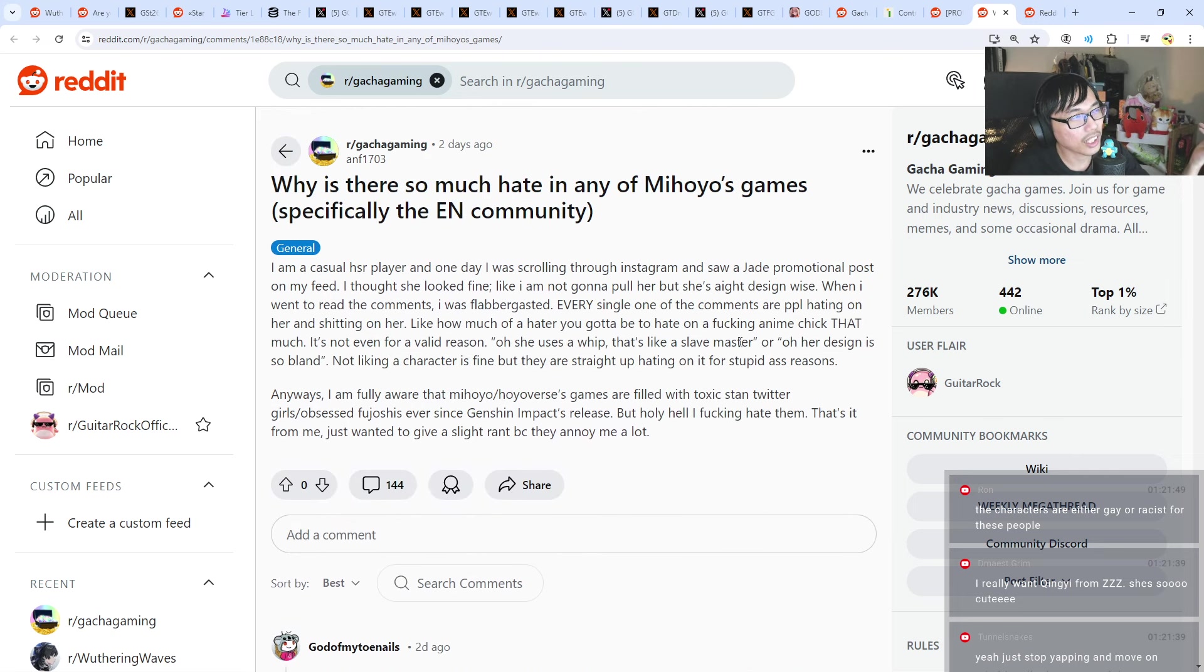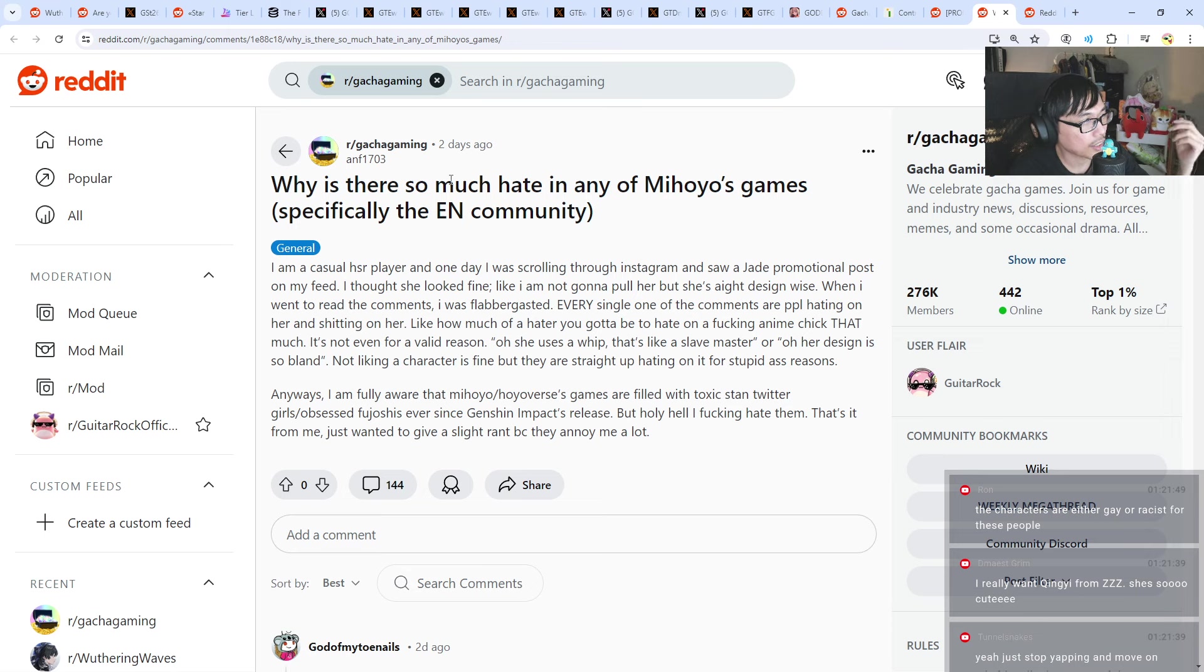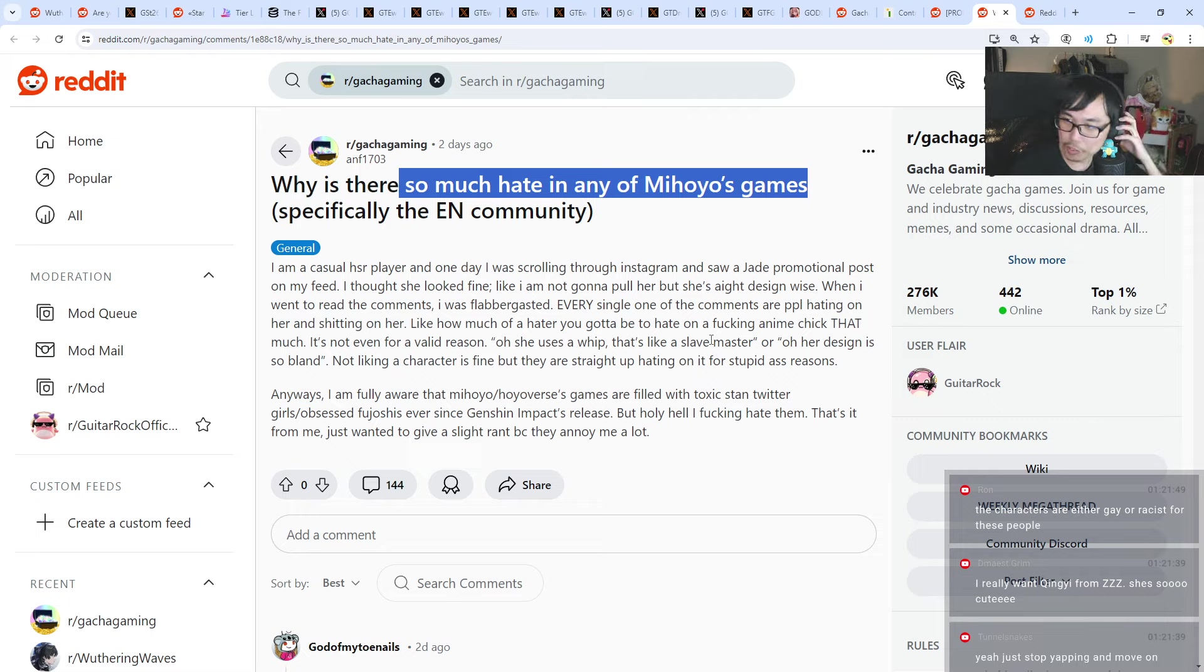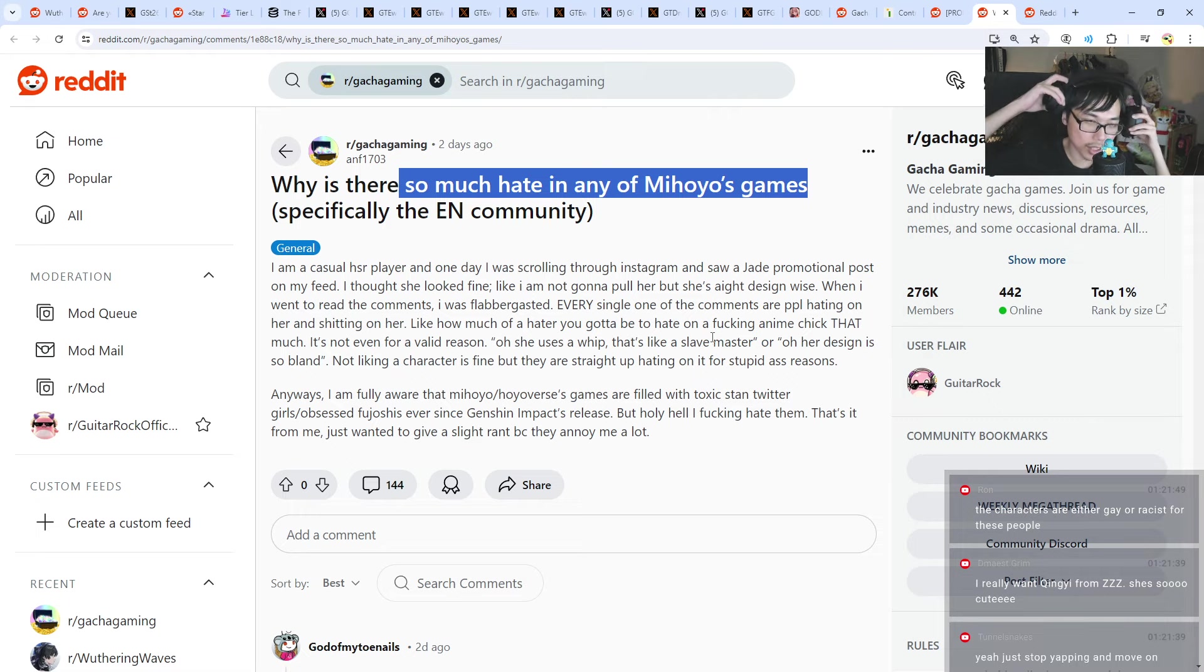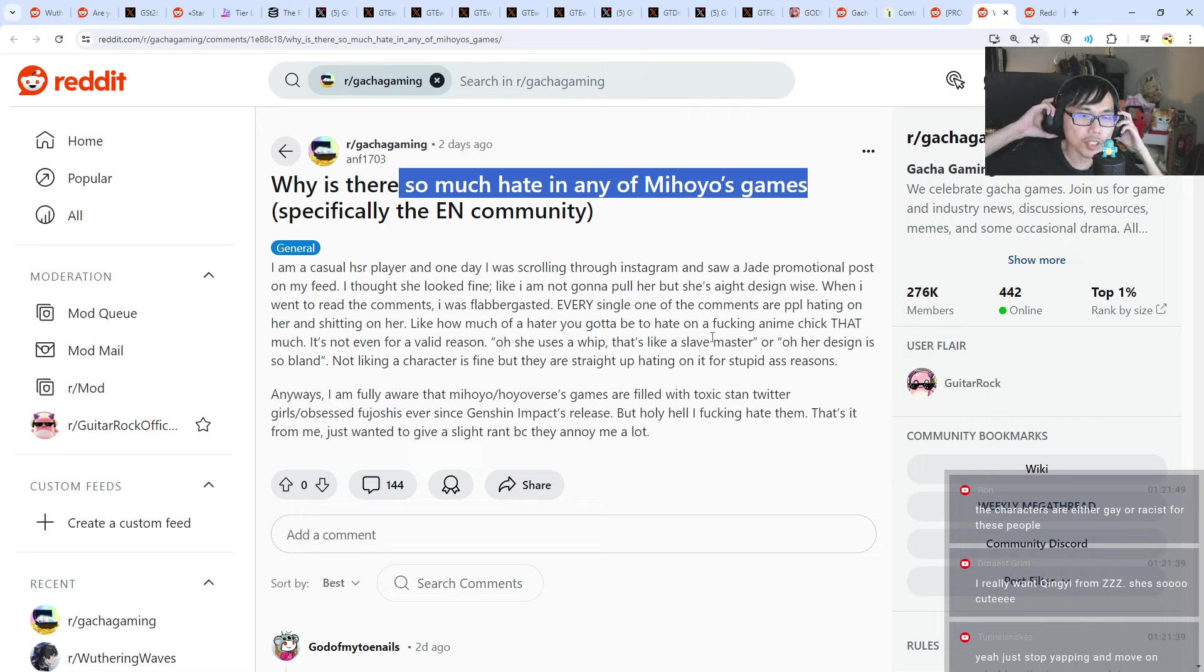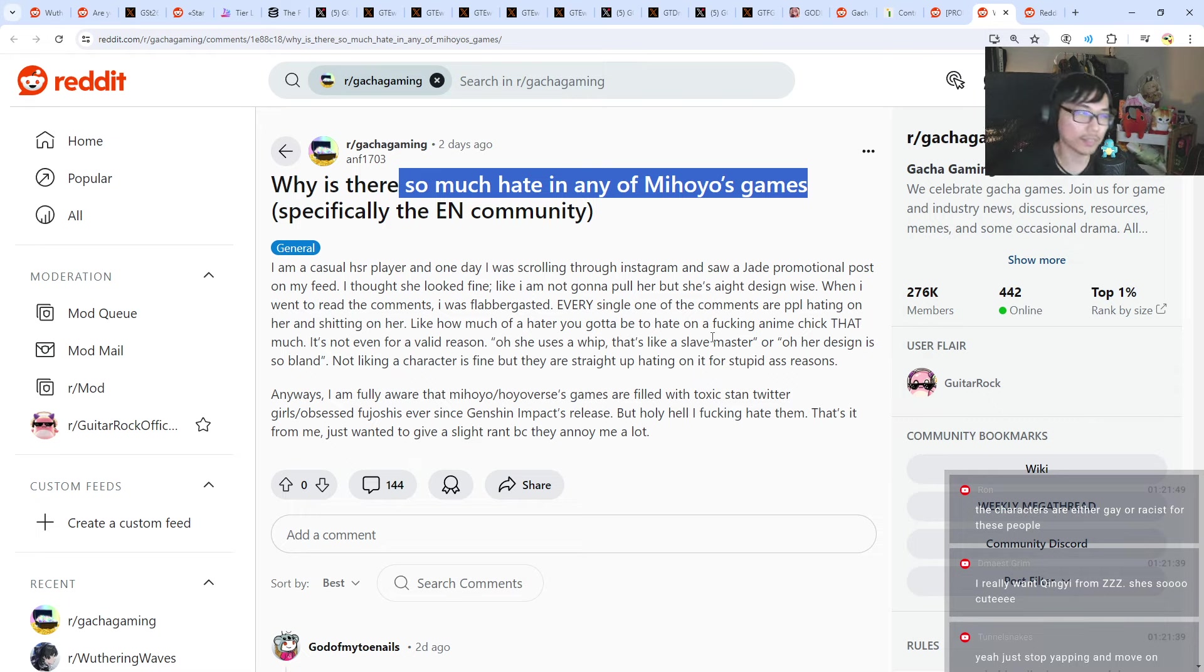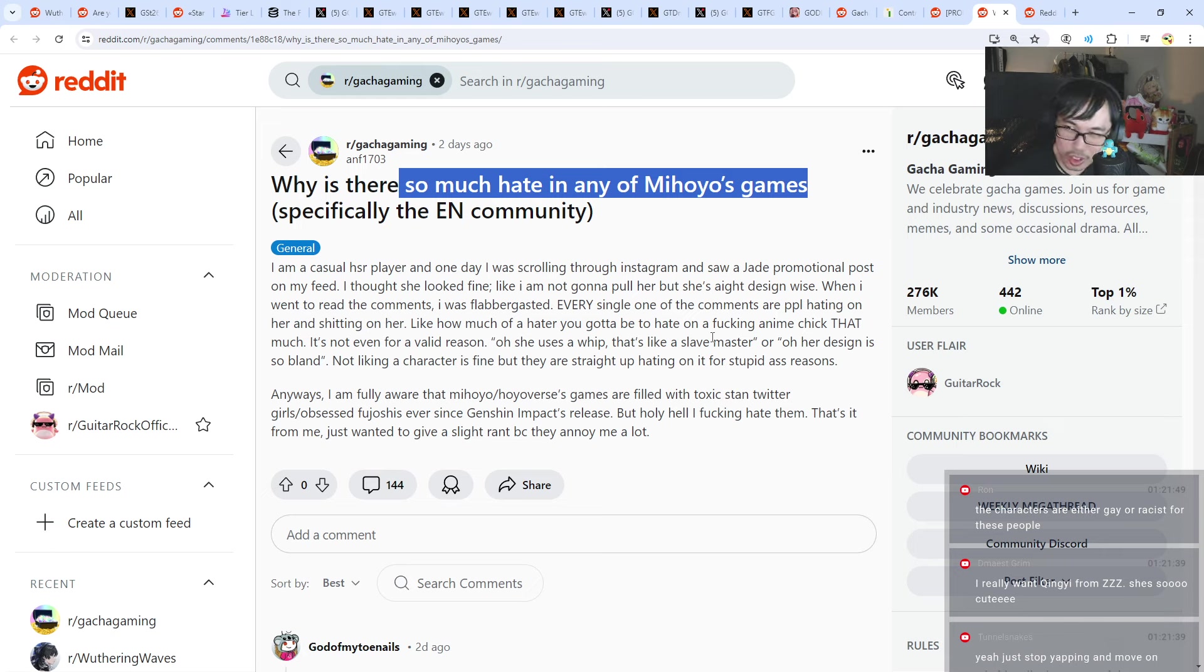The characters are either gay or racist for these people. Yeah, I feel like this is going to happen a lot, and there's a lot of hate. But to be fair, there's a lot of weird stuff, right? Like for example, the skin color thing is a bit weird for me, but people seem to find it normal. And what else?